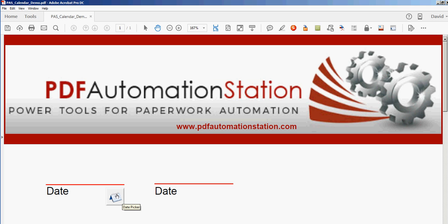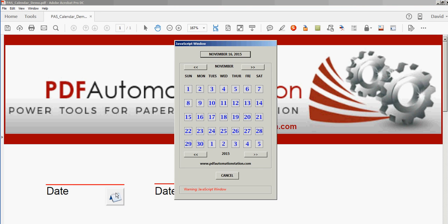So I'll go ahead and do that just so you can see. Today's November 16, 2015. If that's a date I want, I can click this button or I can just hit the enter key. It'll put in today's date.